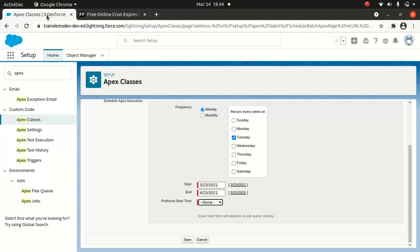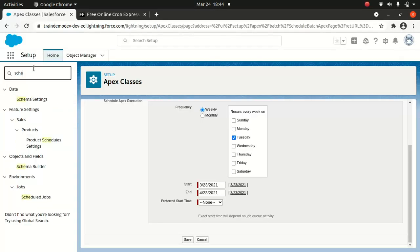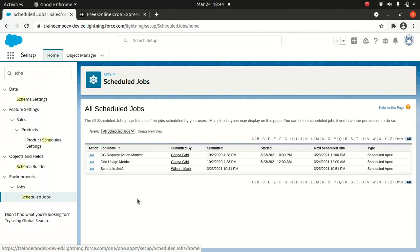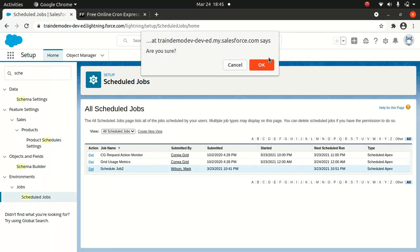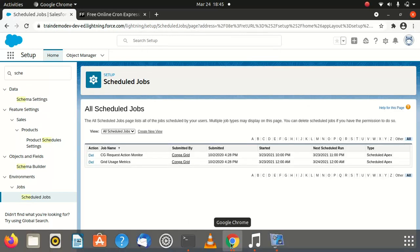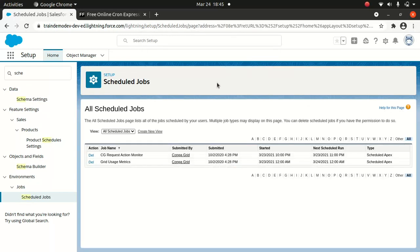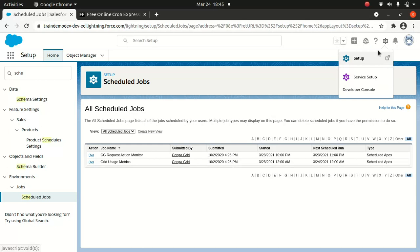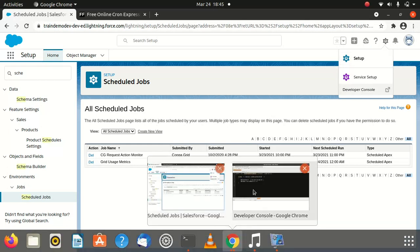So let me go to the scheduler here to see if we've got anything running. We'll delete this one because it's got nothing to do with our tasks today. So what we're going to do — let's jump into the Developer Console. I hope you guys know how to go to Developer Console; it's by going to the gear icon and then Developer Console. Pretty straightforward, nothing fancy here.